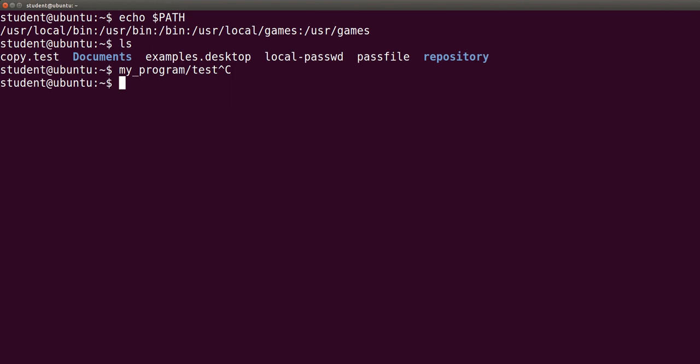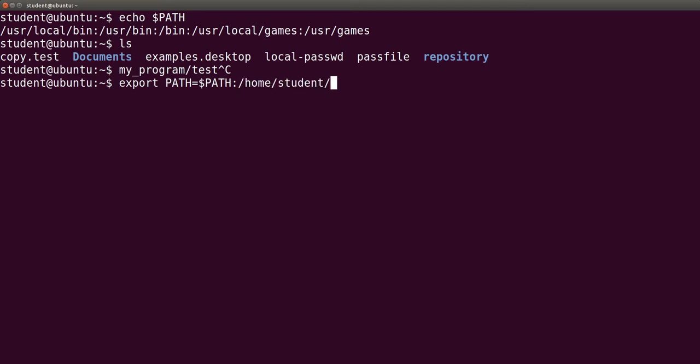The command export PATH=$PATH:/home/student/my_programs gets the job done.